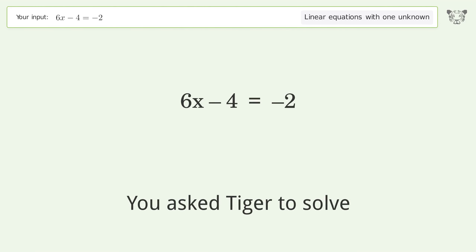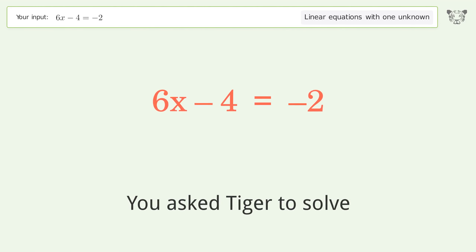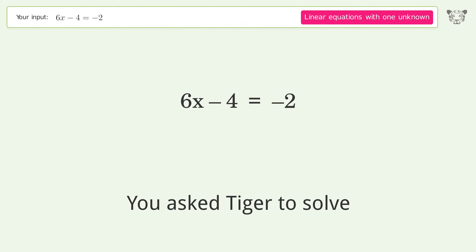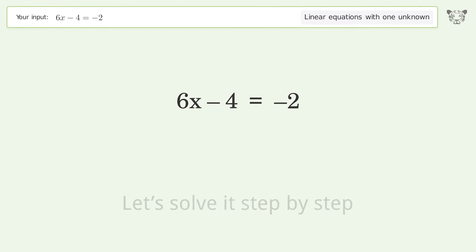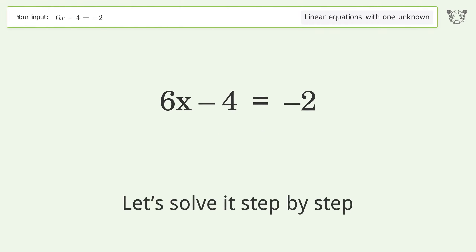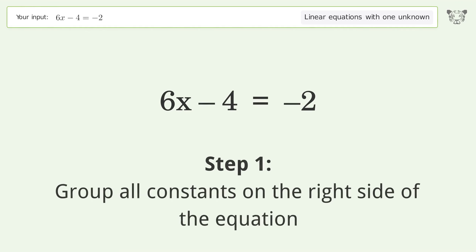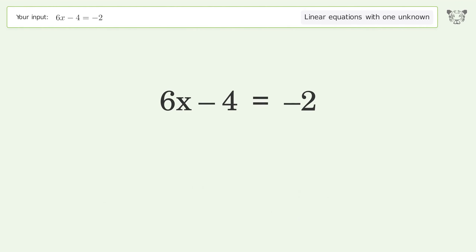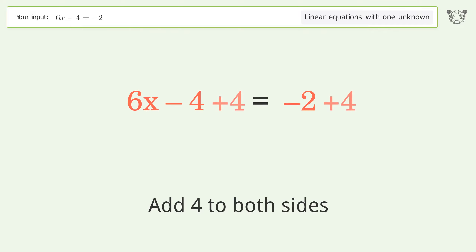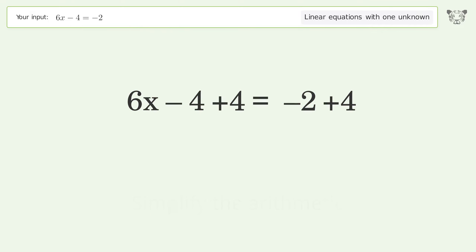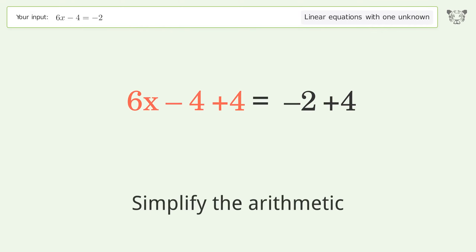Tiger solves a linear equation with one unknown. The final result is x equals 1 over 3. Let's solve it step by step: group all constants on the right side of the equation, add 4 to both sides, and simplify the arithmetic.